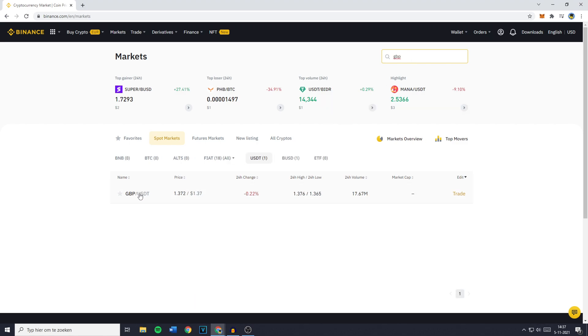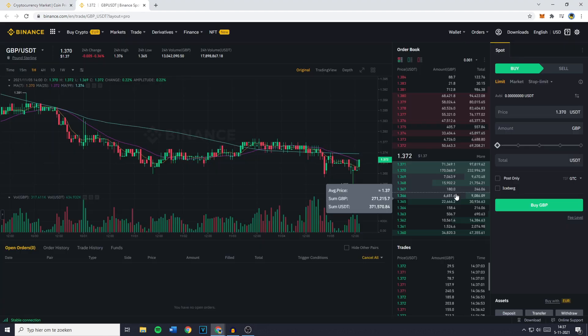You'll then see the GBP/USDT pair pop up, and what you need to do now is click on the trade button.